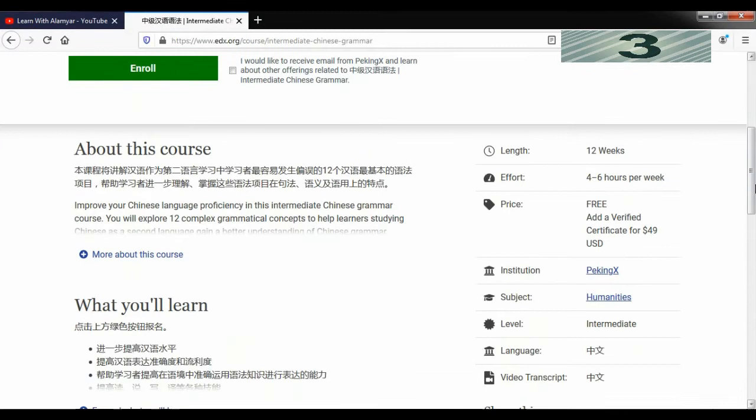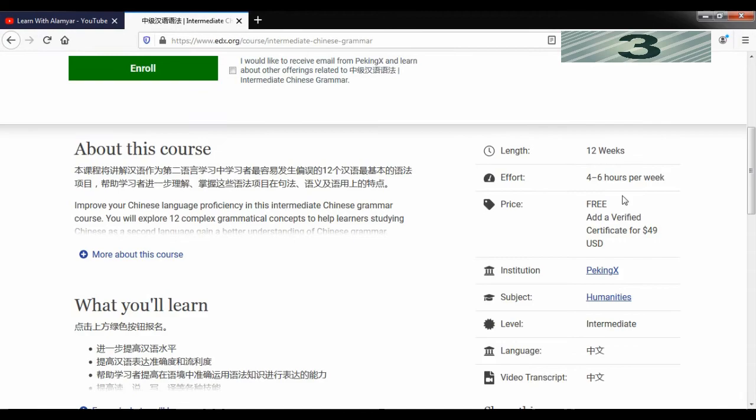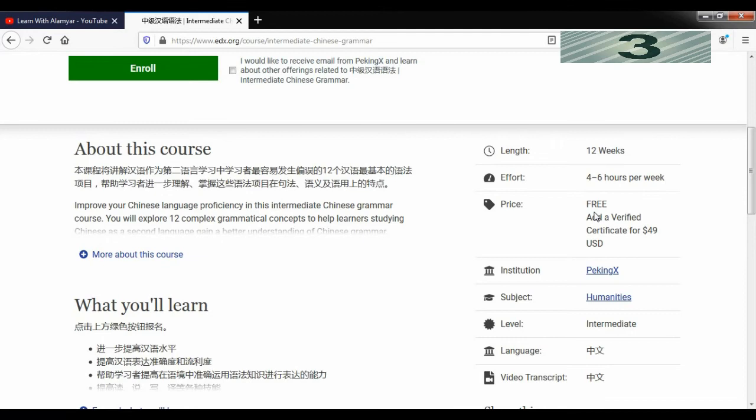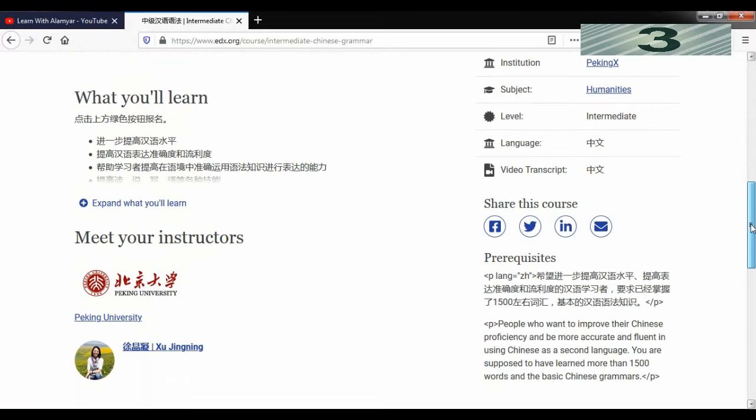This is the course information. After enrolling as a student in the course, you can start the course. This is one of the free courses. You can take it for free, but if you want to get a certificate or credential, you have to pay. The institute is Peking University and you can get a certificate after completing the course.